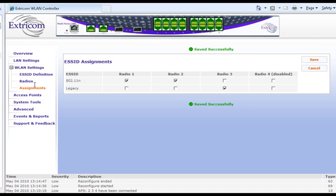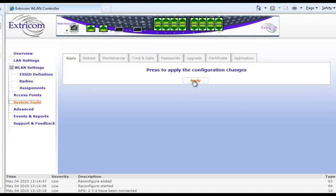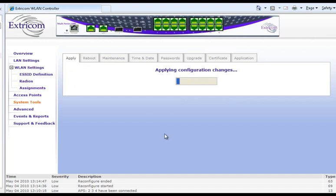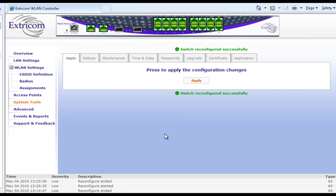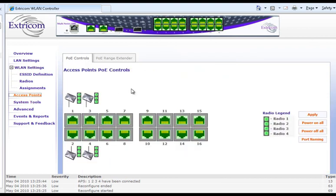Now I have to go over to the system tools and apply the configuration changes. The switch has been reconfigured successfully. I'll go over to take a look at the access points just to make sure that the access points are properly connected and powered up — which they are. We can see that the four APs connected to cover the fourth floor in our deployment are ready to go. And we have 12 more ports available when we want to roll out wireless LAN to the other floors in the building. The switch has been configured in just a few minutes and our wireless LAN is now fully operational. It's that easy.